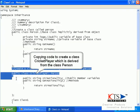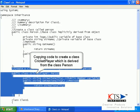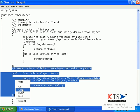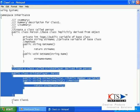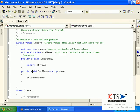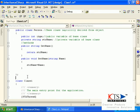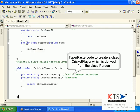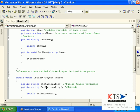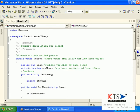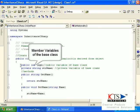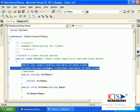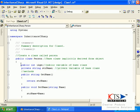Copy in code to create a class cricket player which is derived from the class person. Type or paste the code to create a class cricket player which is derived from the class person. Declaring member variables of the base class.